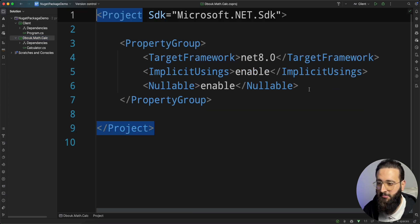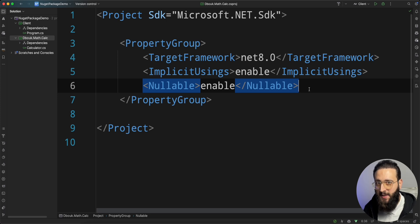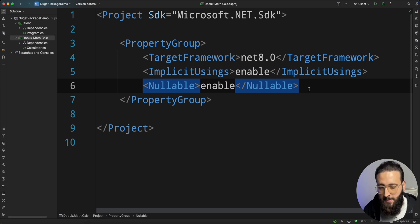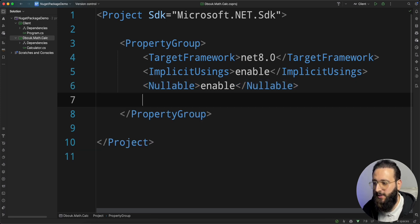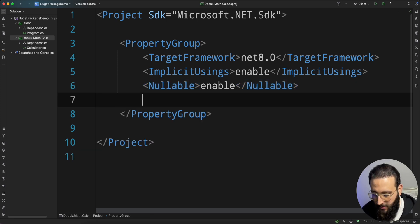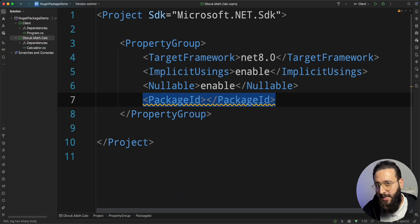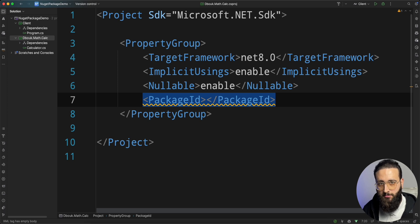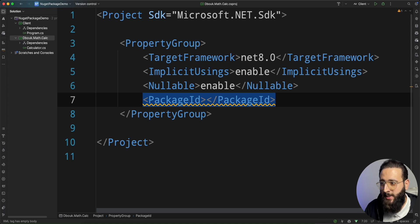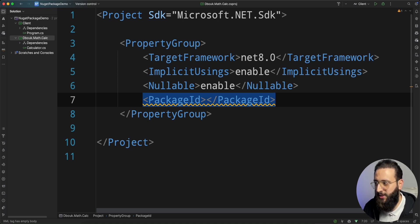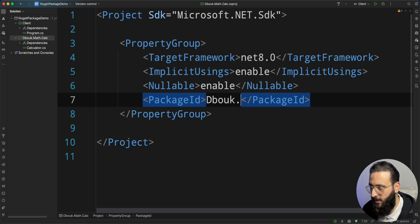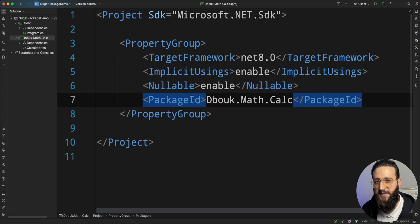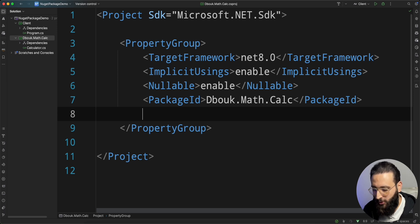Let's start by adding a few tags that are going to be used by NuGet to describe our package. The first tag is the package ID. The package ID is a unique identifier for your package. It should be unique across all NuGet.org. A very common convention is to use company.product.feature, the same way that I used to create this project. So dbook.math.calc.